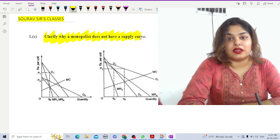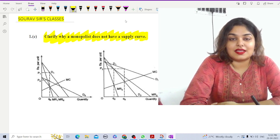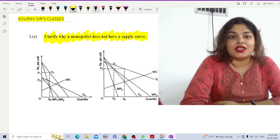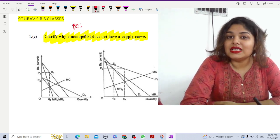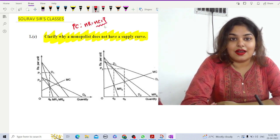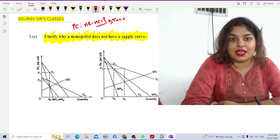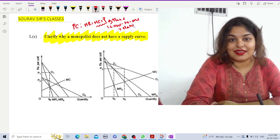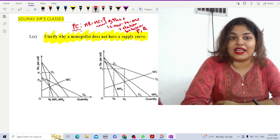To begin with, let us compare the characteristics of perfect competition and monopoly. In a perfectly competitive market, at equilibrium MR equals MC which equals P. So there is a one-to-one relation between price charged and quantity demanded, and that is why it is possible to derive a supply curve in a perfectly competitive market.